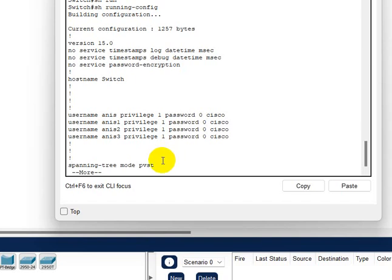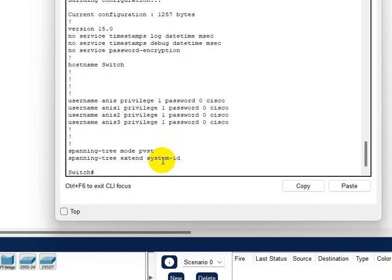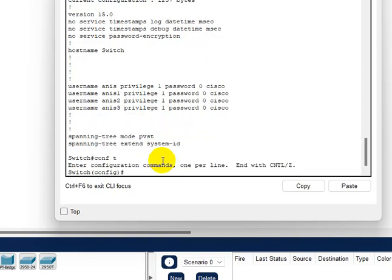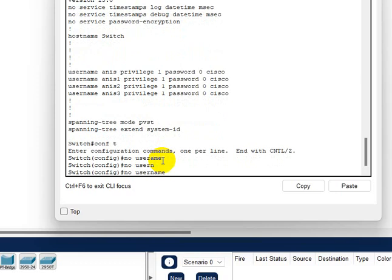This is not a good practice in your production environment, but for the labs, yes, you can have any password. All right, so now let's remove Anis three first. Go back to config and this time we are going to use no username.